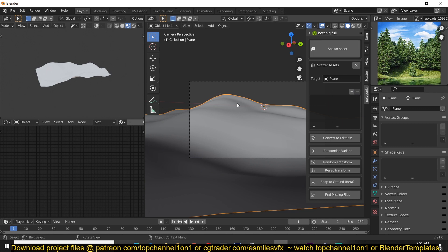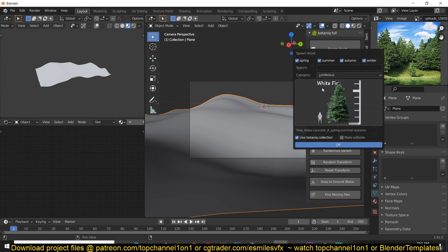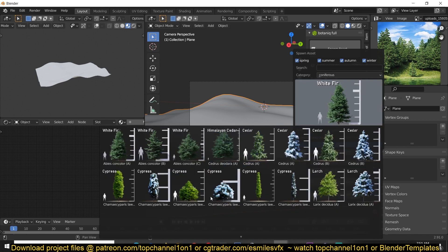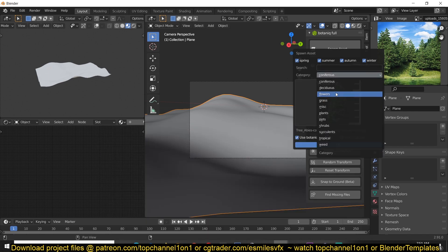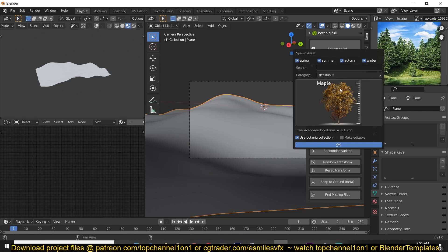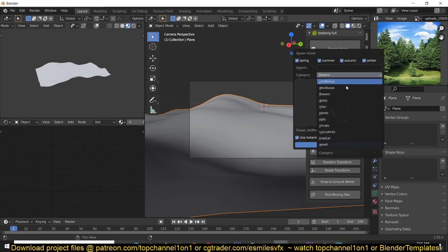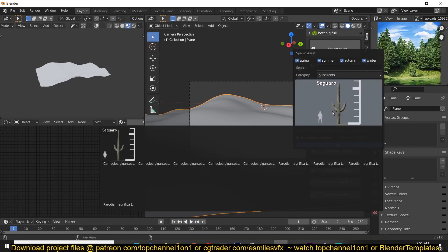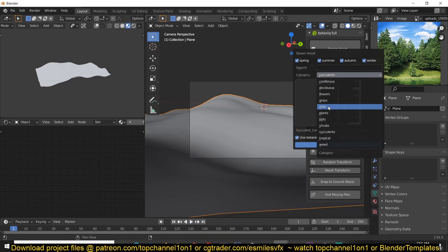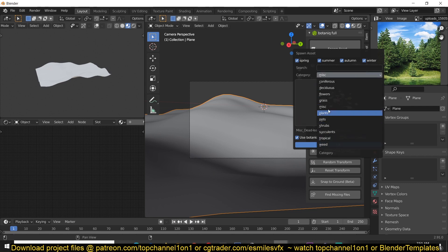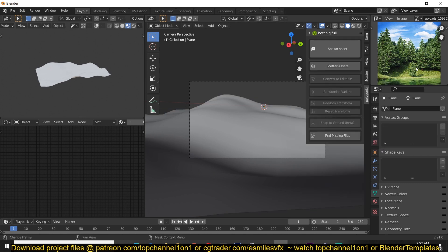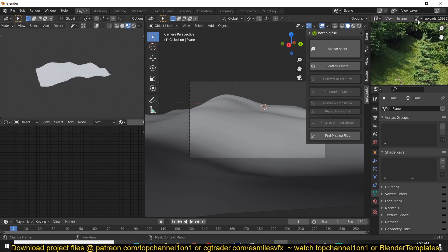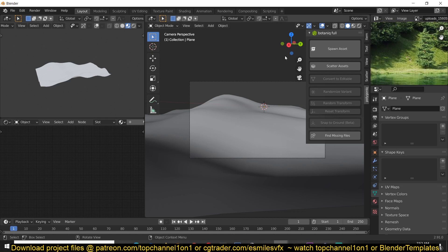So if you want to spawn grass, you just have to select Spawn Asset and then you see a variety of different assets you have. You have trees, you have flowers, you have different variations. So let's just find ourselves some grass so that we can populate this here. Remember we want to scatter the grass and make it like this.